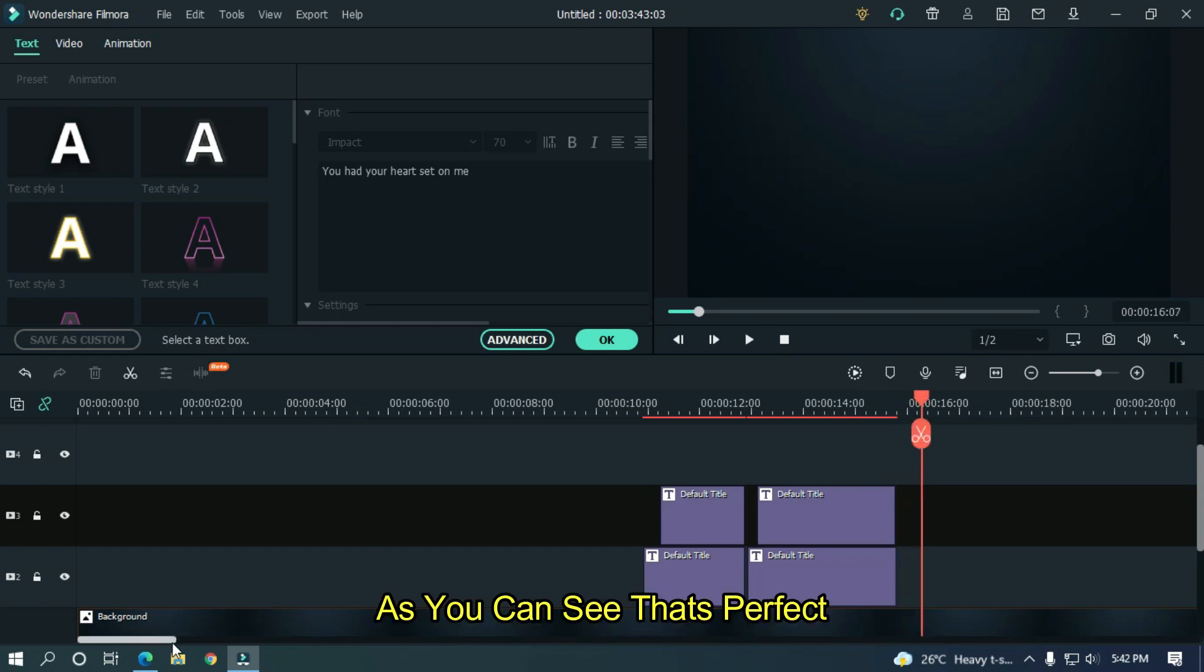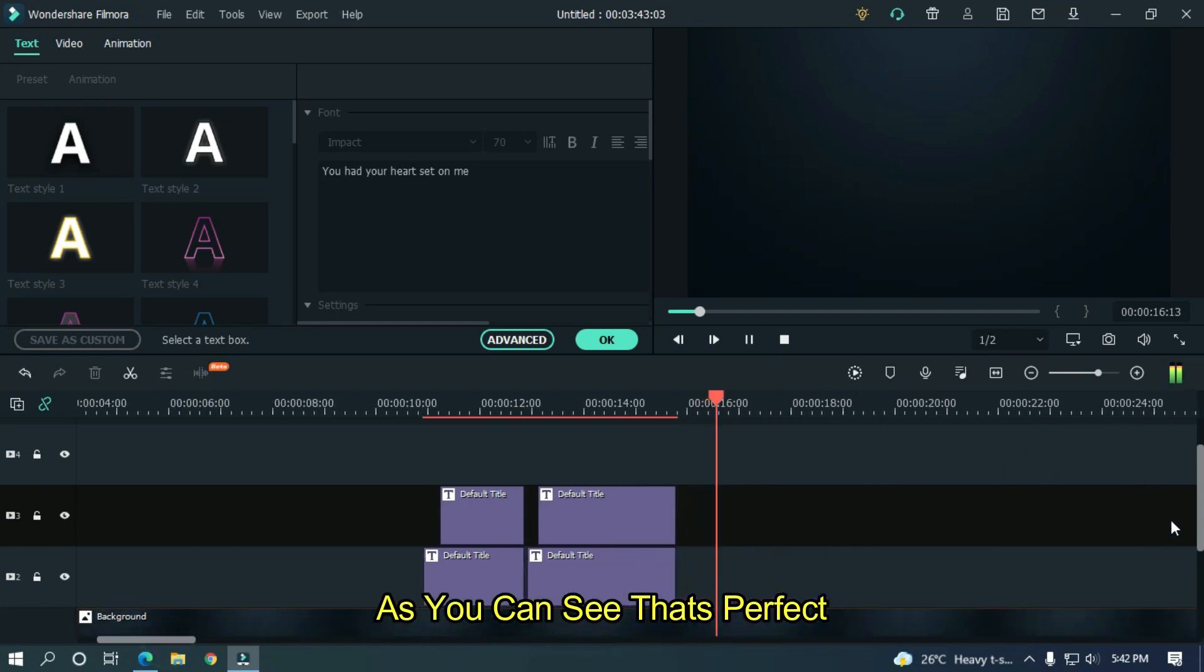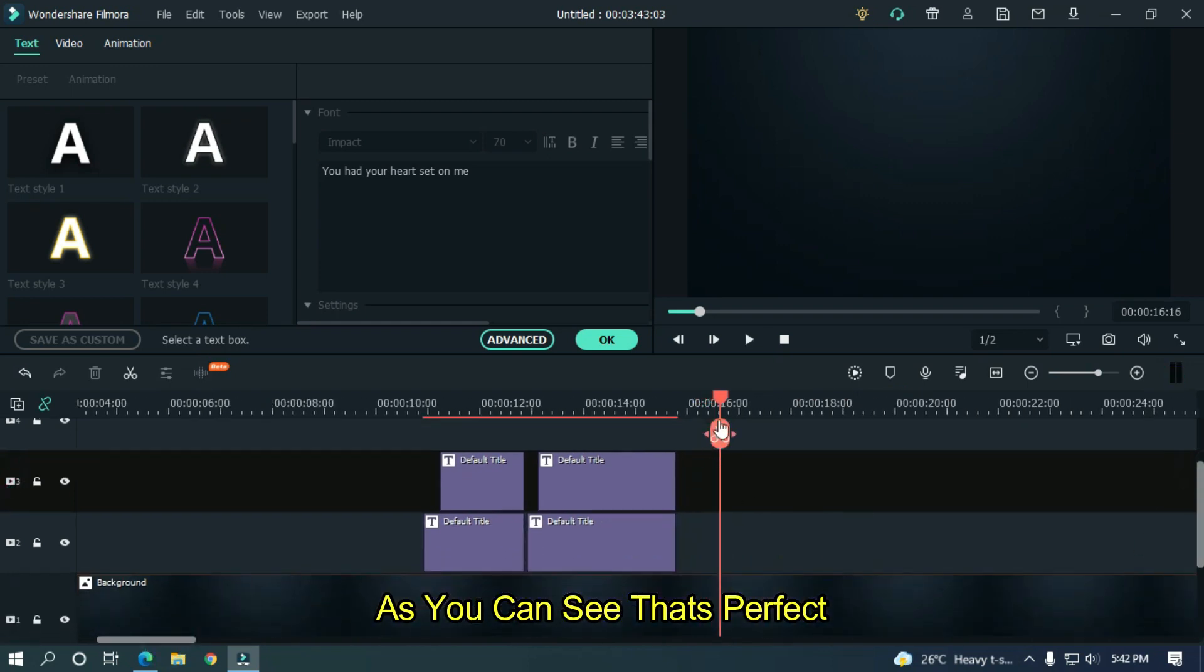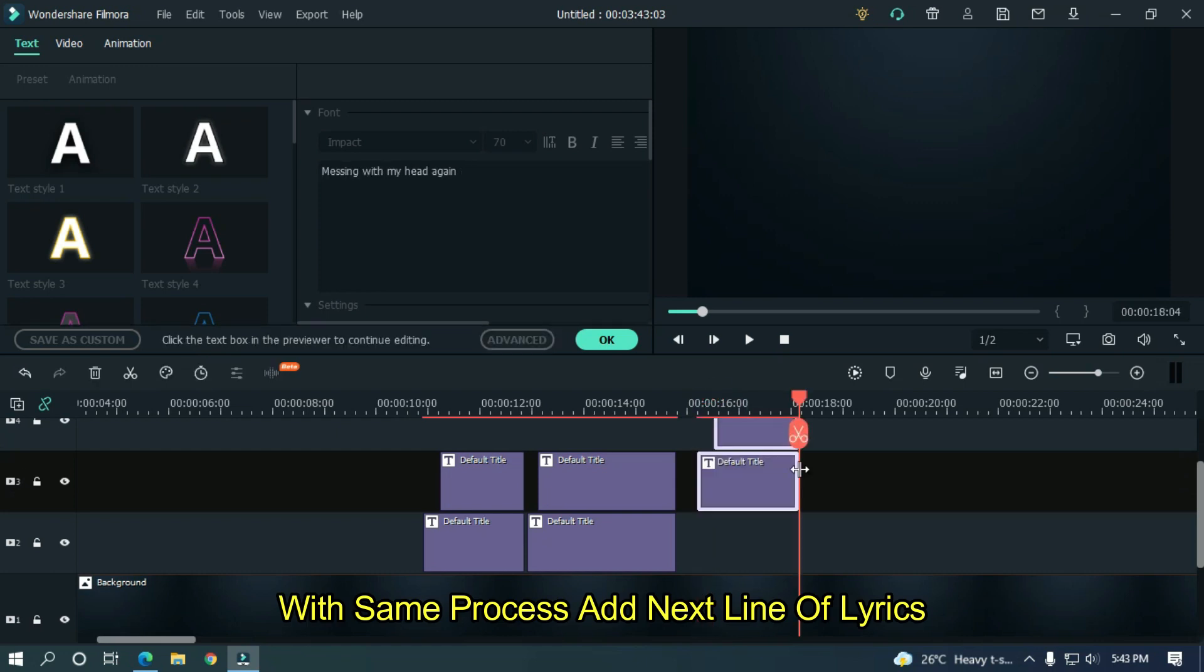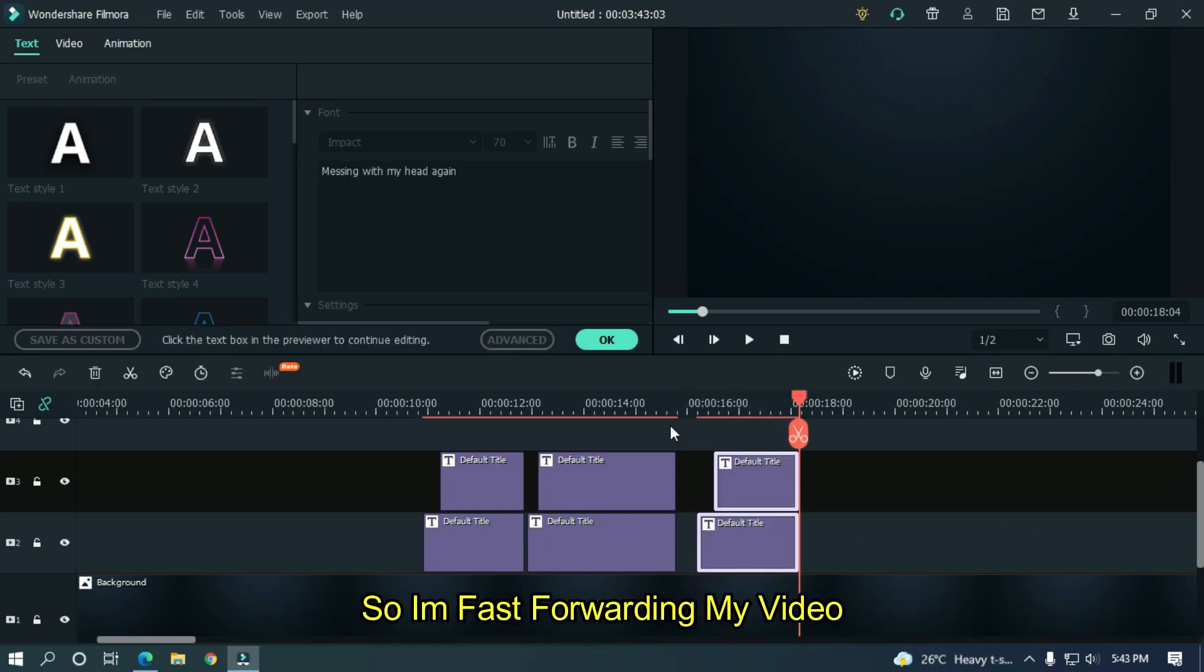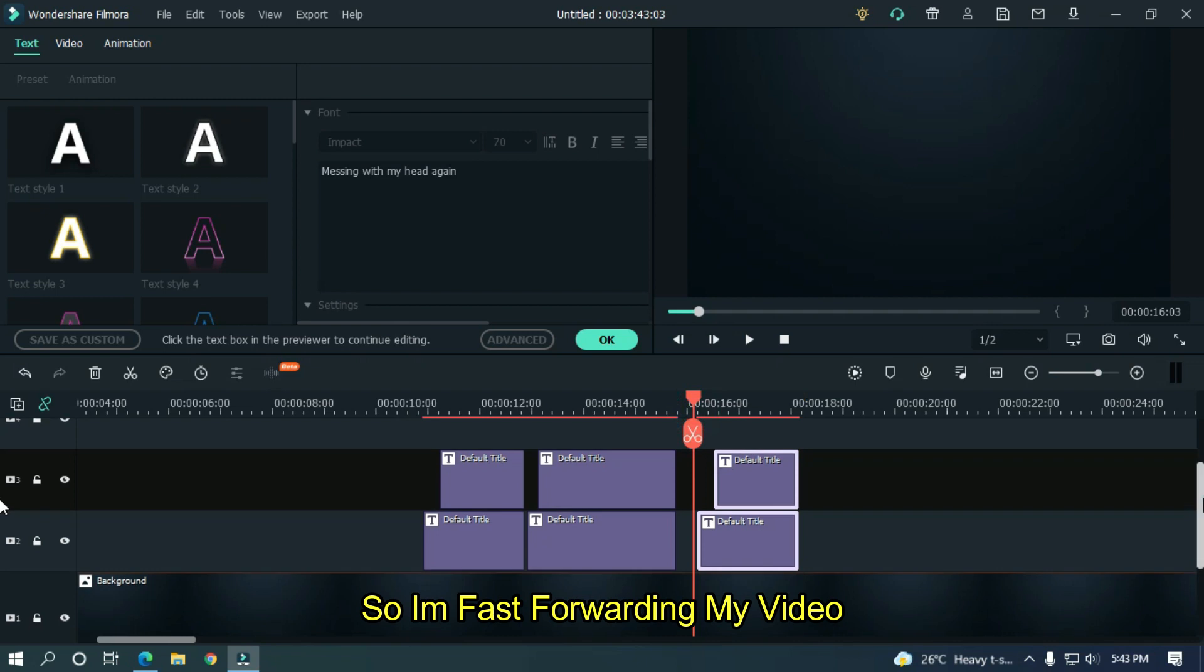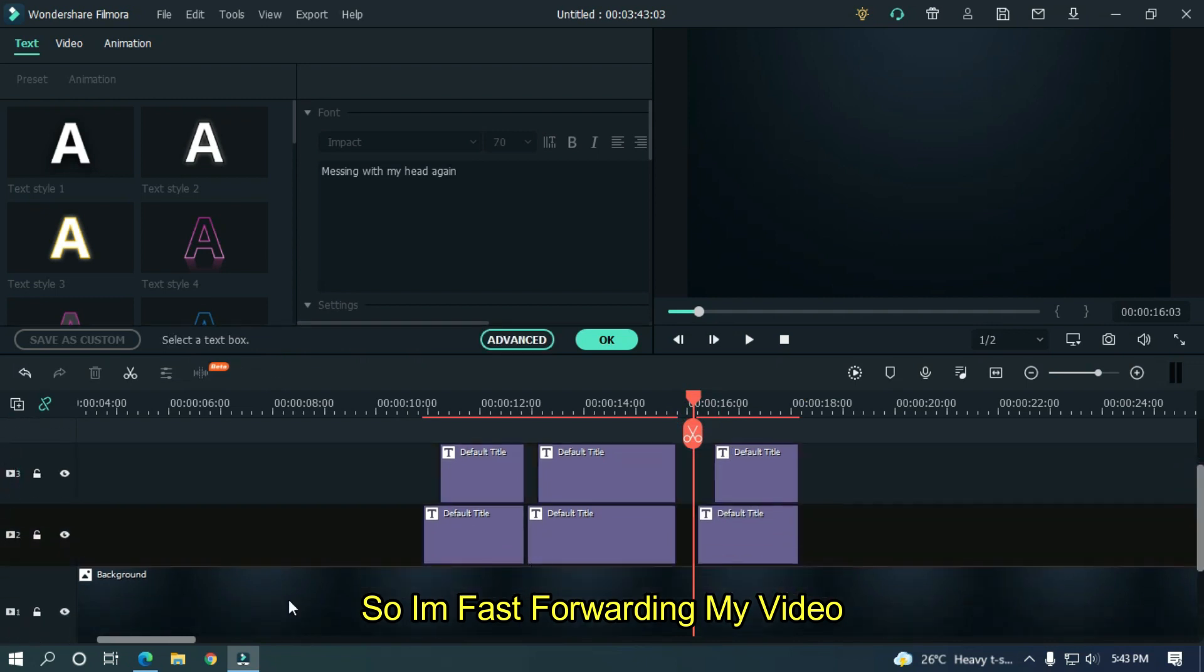So as you can see, that's perfect. With the same process, add the next lines of lyrics. So I'm fast forwarding my video.